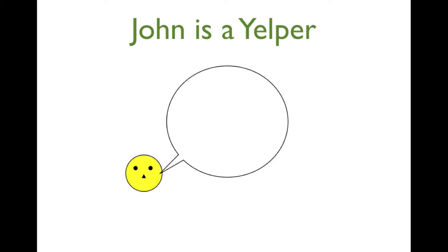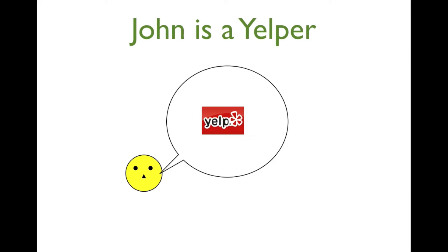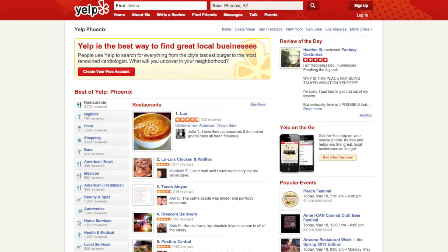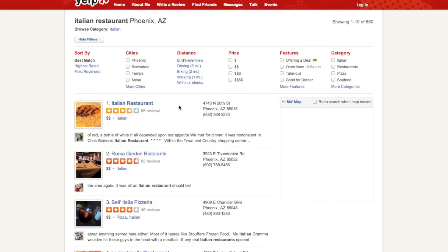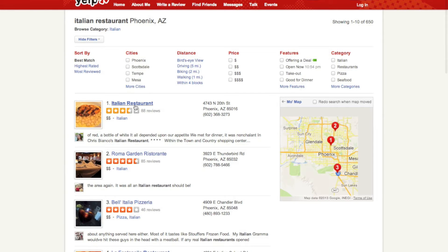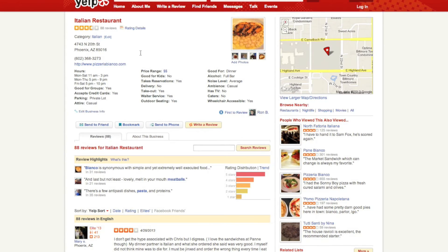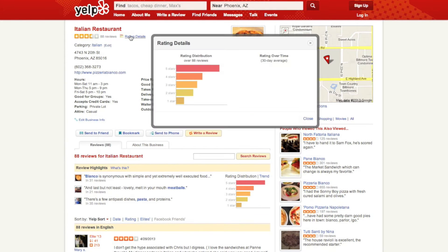Just like most of us, John is a Yelper, so he decides to use Yelp to search for Italian restaurants in the area. John opens the Yelp website and looks for Italian restaurants in Phoenix. He clicks on the first restaurant with a 3.5 star rating, but like most of us, John is lazy. Instead of reading the long reviews, John looks at the rating details and the trends of the ratings over time.